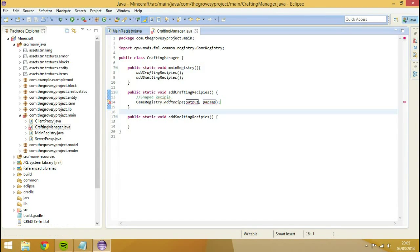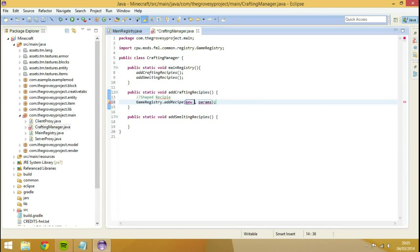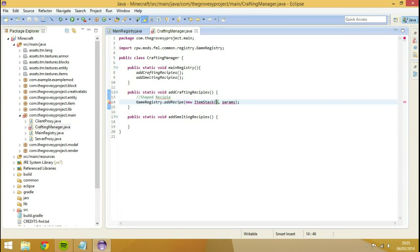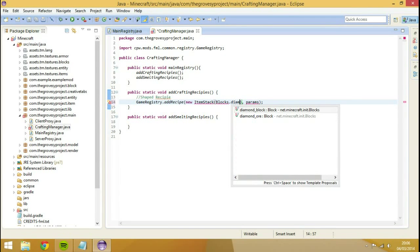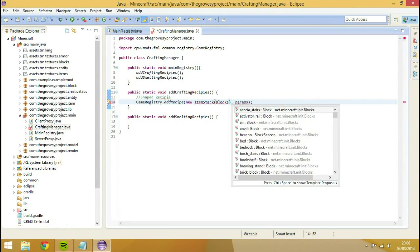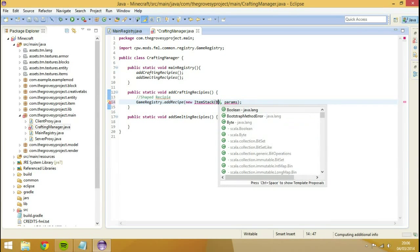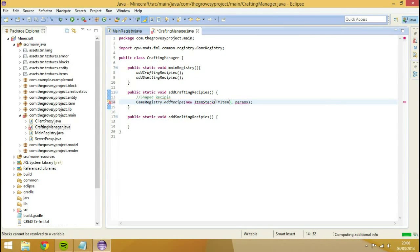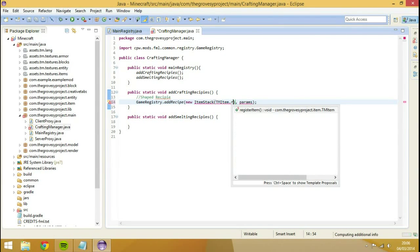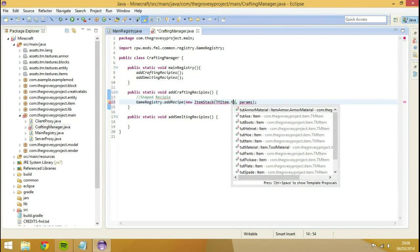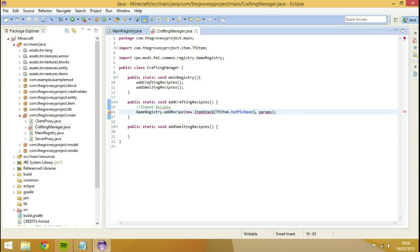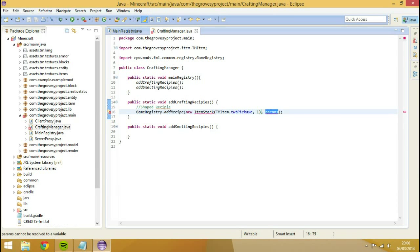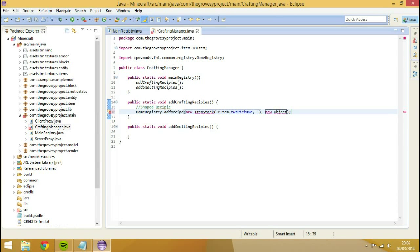What we're going to do inside here, for our output we're going to go new item stack, then the thing we want to output. We'll do our pickaxe, so I'm going to go tm item dot tut pickaxe. And then comma, and that's the amount we introduced. So we'll call upon our tut pickaxe and we'll have it create one. The parameters, we're going to go new object, like so. It's going to be an object array.